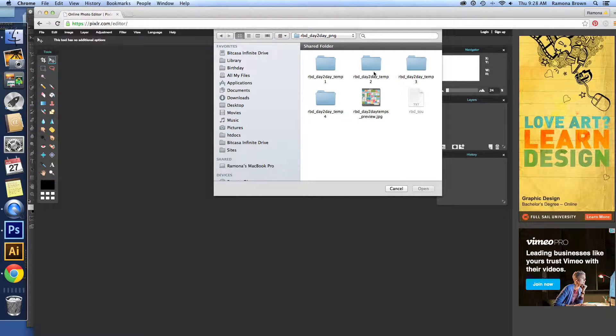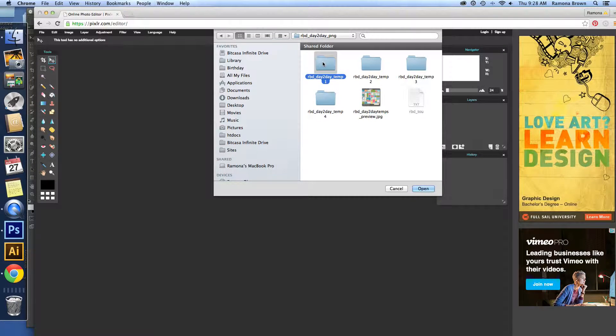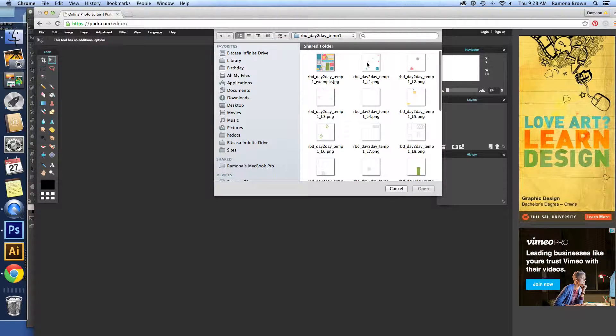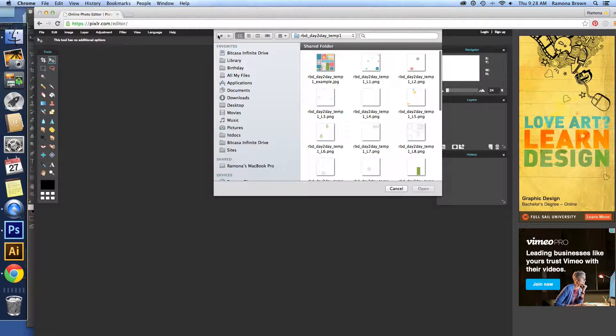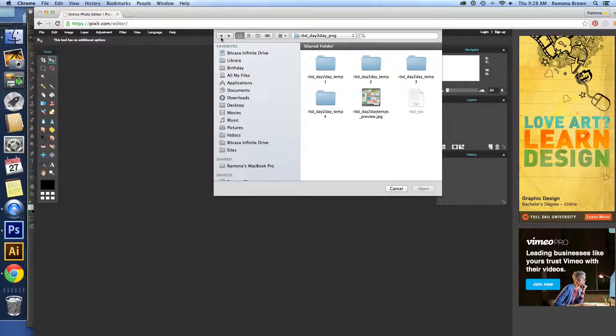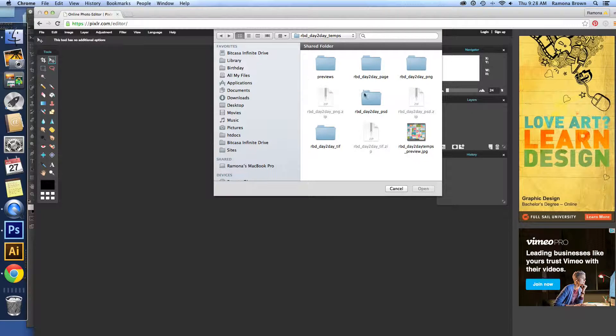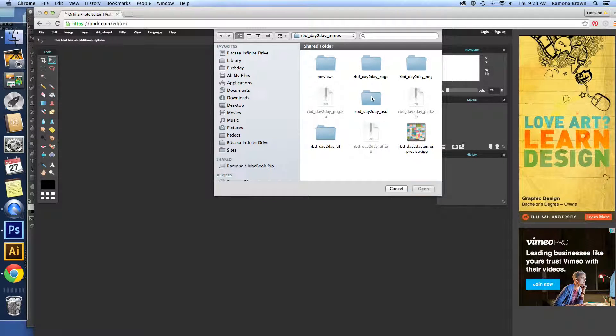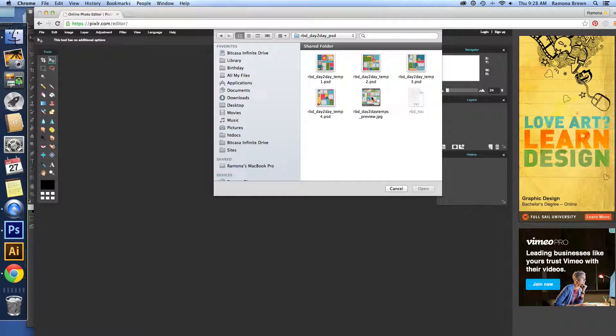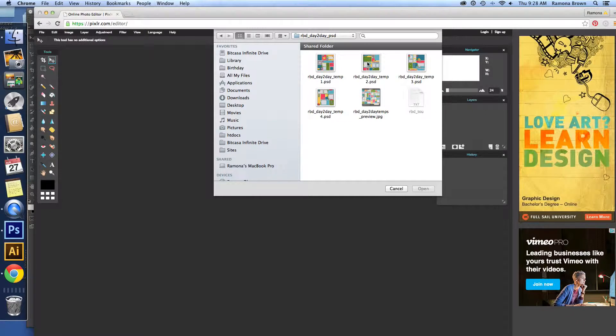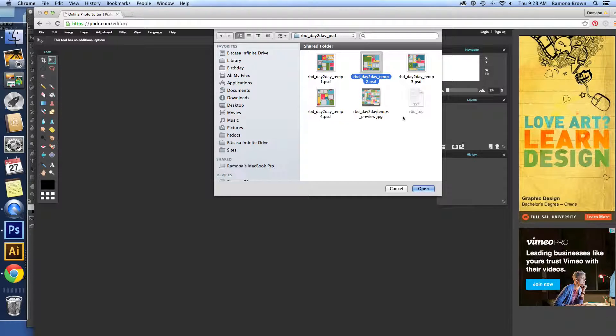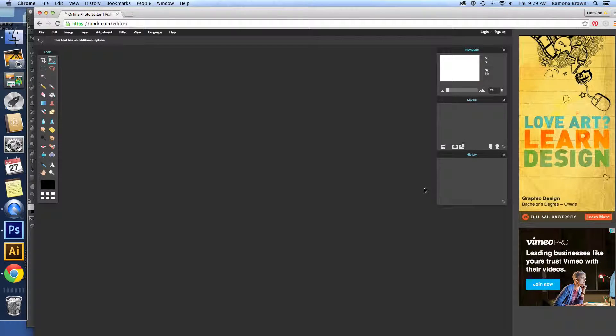PNG has each individual layer that you can pull in one layer at a time. Or PSD and TIF are files where they're all in one document and they're layered. So for this program, we're going to use the PSD and open it up.